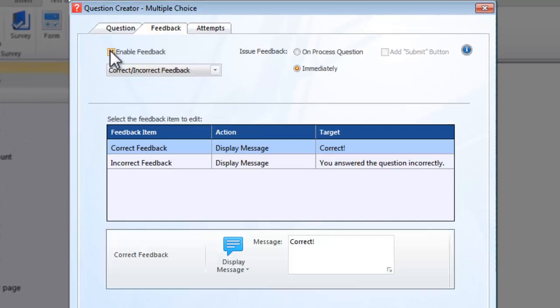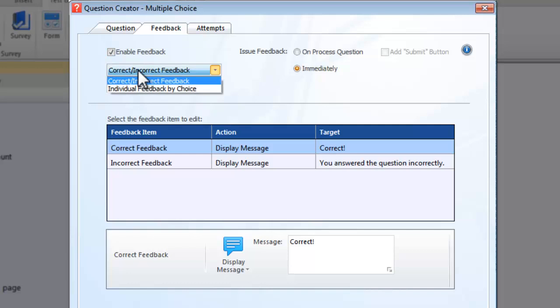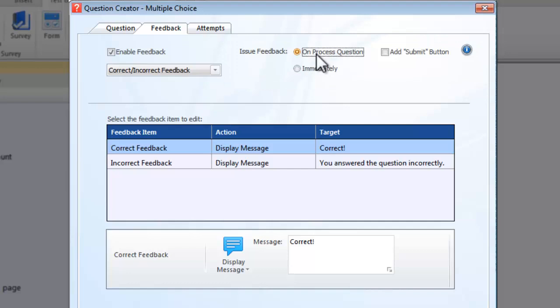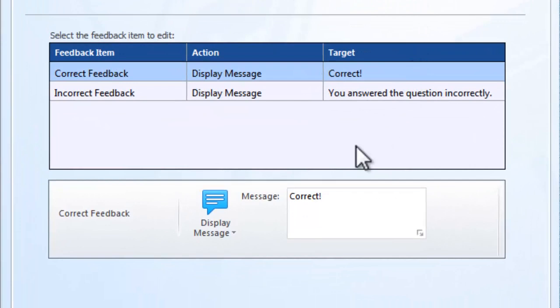Feedback can be issued immediately after the user has made a selection, or upon processing the question, for example, with a Submit button. Feedback options enable you to execute any Lectora action. Use the controls to specify the actions you want to execute to issue feedback to your users.